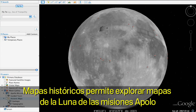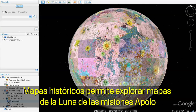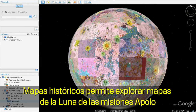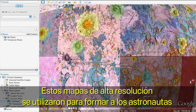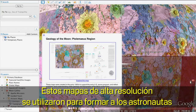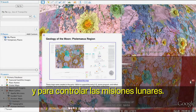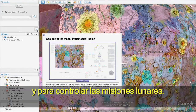With historical charts, you can explore actual planning charts of the Moon from the Apollo missions. These high-resolution maps were used for astronaut training and by mission control during the lunar missions.